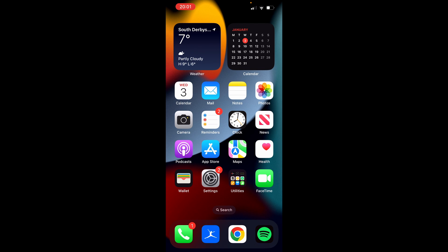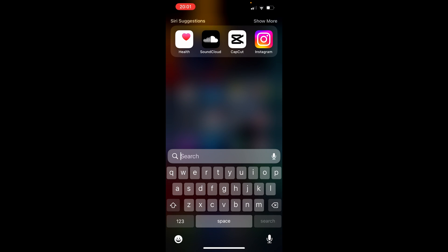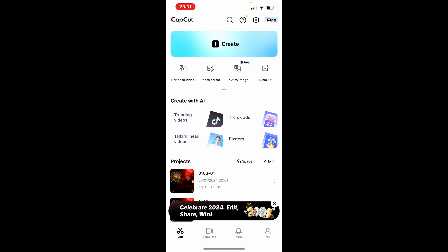In this video I'm going to show you how you can face swap in CapCut. This is generally quite easy but I'll walk you through the steps that you need to take. Go ahead and open up CapCut.